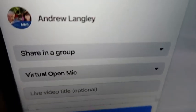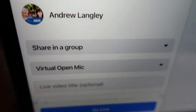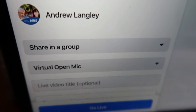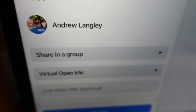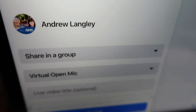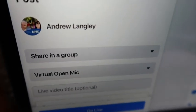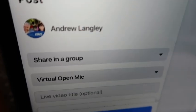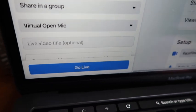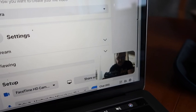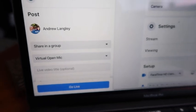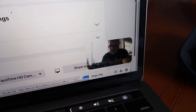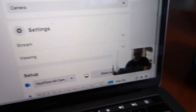Before you go live, make sure it's sharing not to your own page but to the group, and that the group is Virtual Open Mic. Use the dropdown to pick Virtual Open Mic. If you start off in Virtual Open Mic when posting, it should automatically default to that. Then it's the go live button below. You've got your preview, you can see yourself, and you're ready to go by clicking go live. You'll have a window for comments to come in.